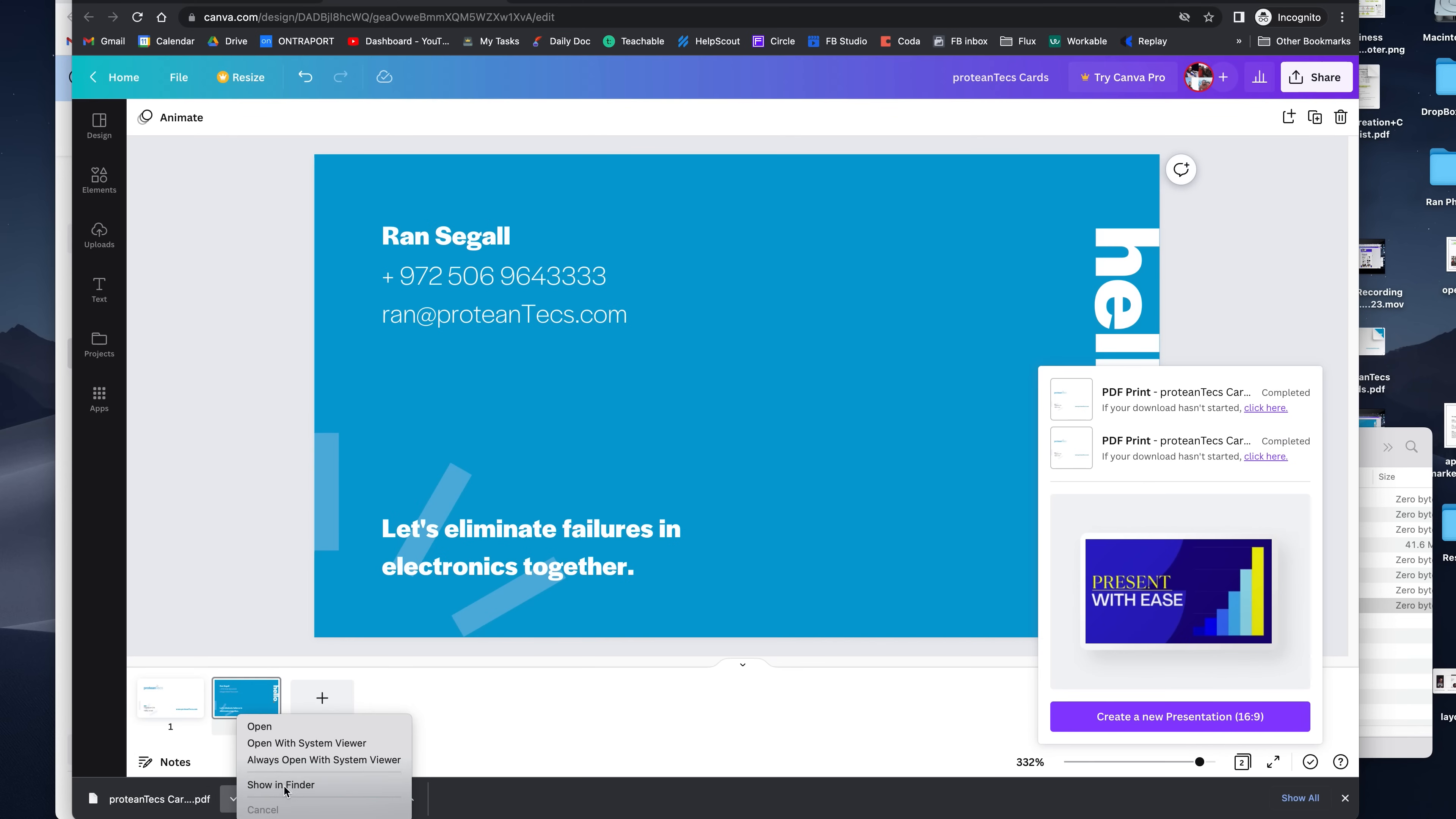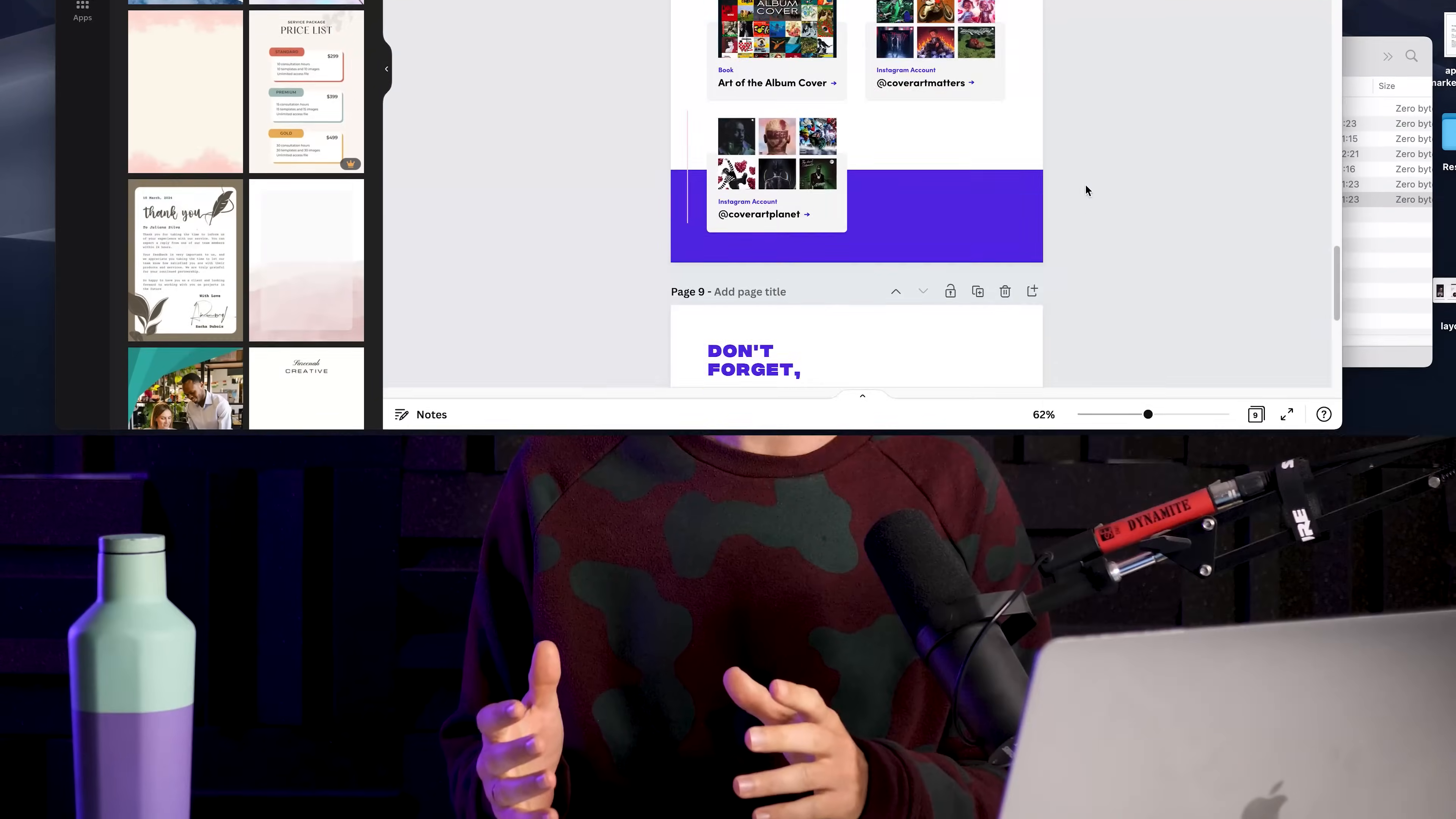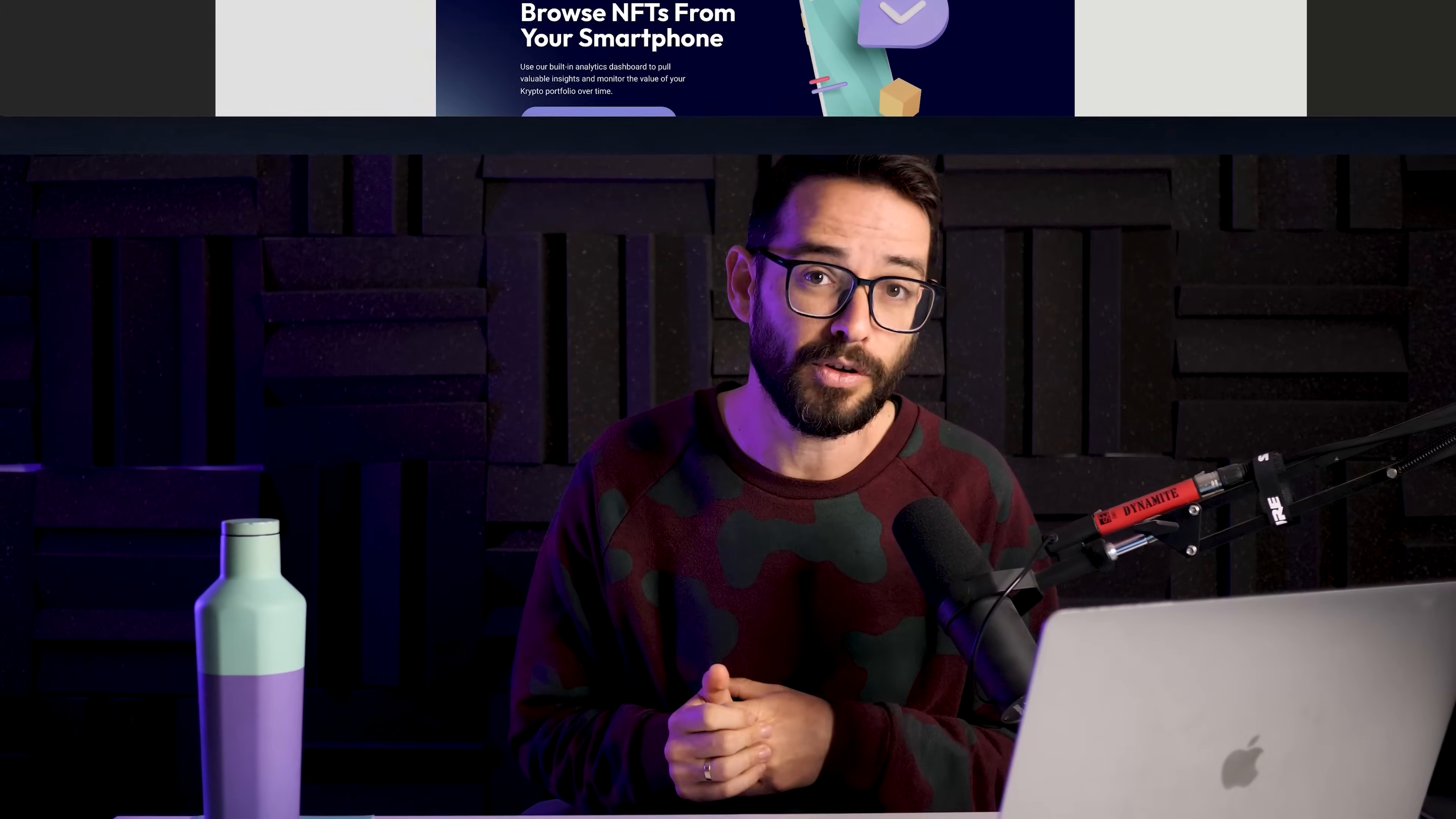We've even used it in Flux Academy to design some eBooks just because of how easy it is to collaborate with our writers. I'm not looking down on everything. I'm going to give this a try. In this video, I'm actually going to take this website that we've designed in Figma in an earlier video and try to build this in Canva and see how it goes.